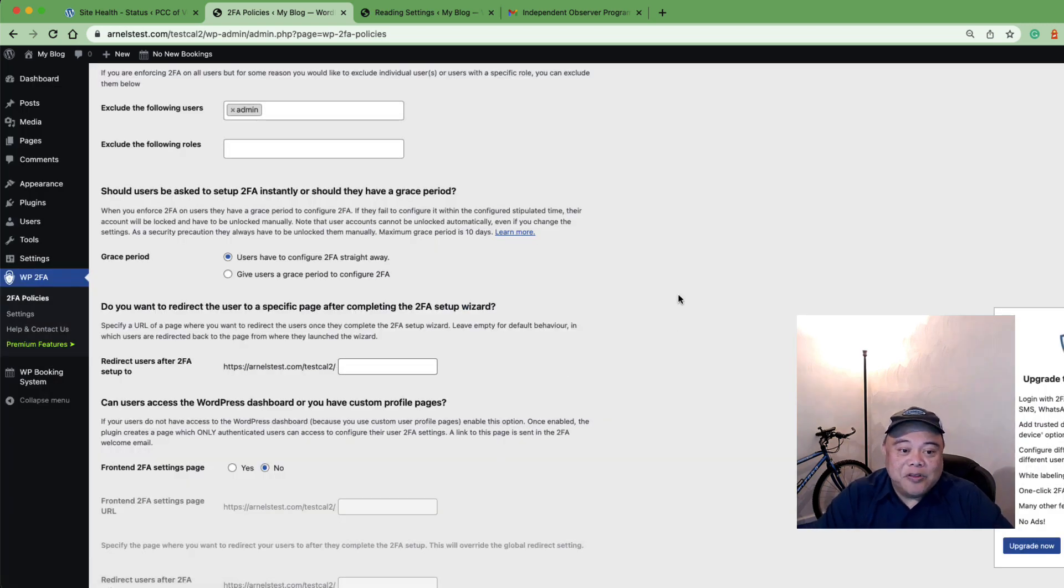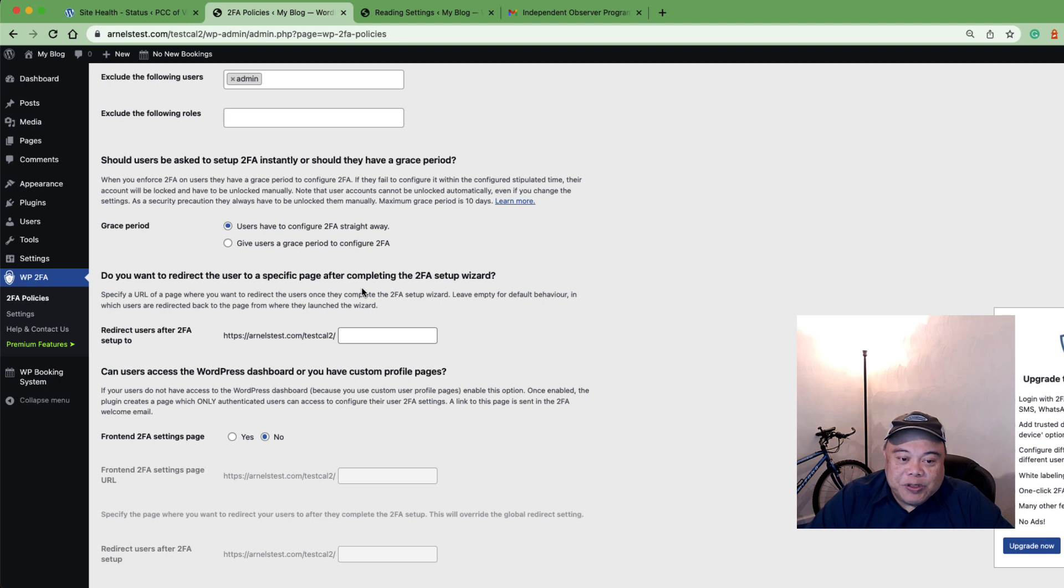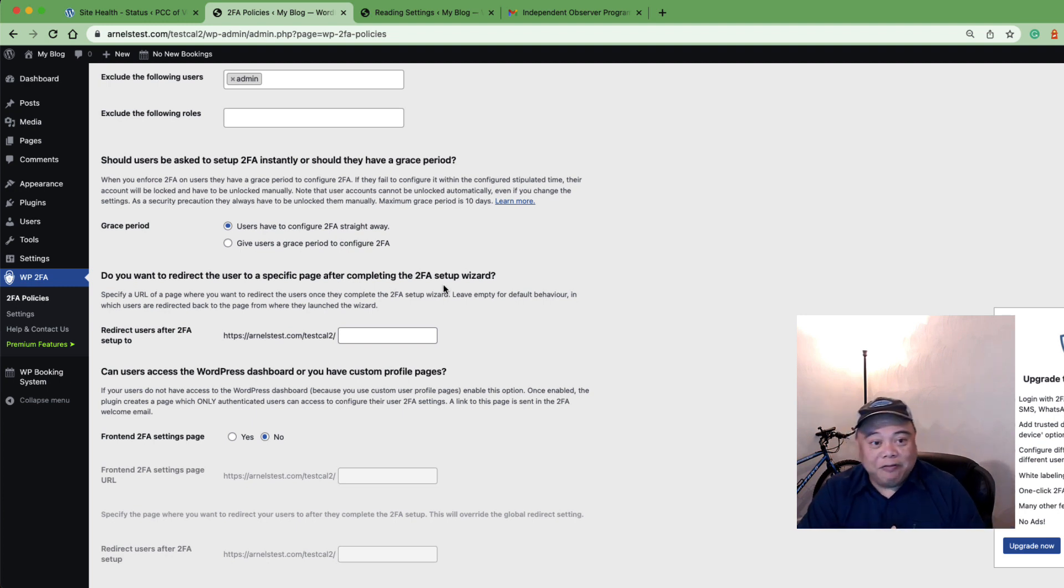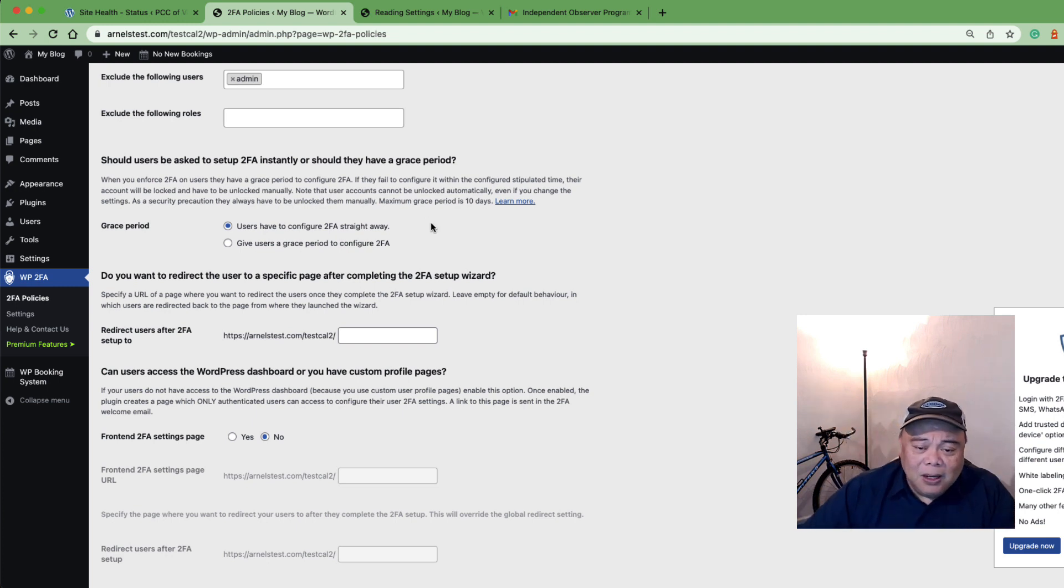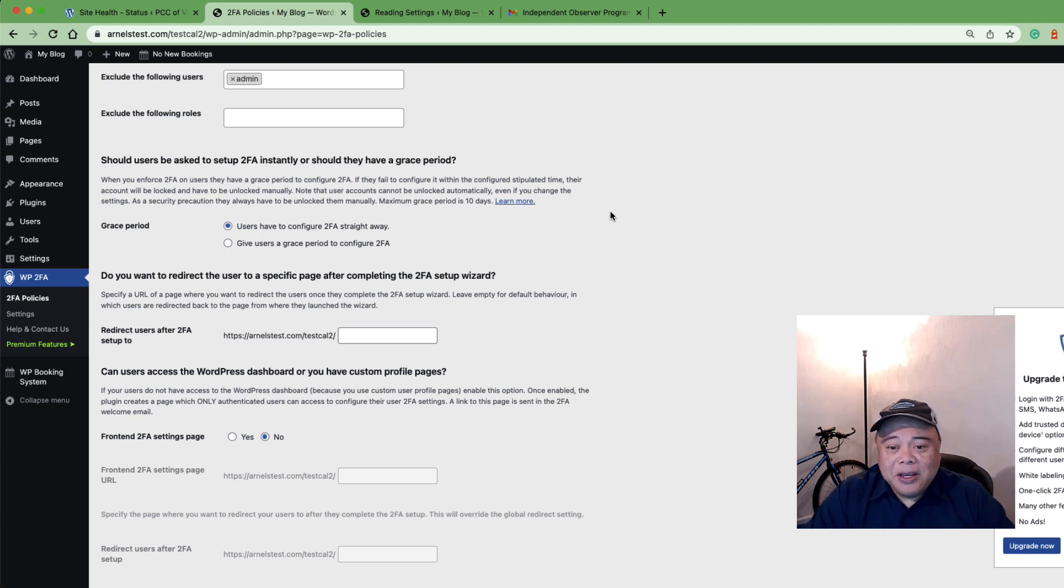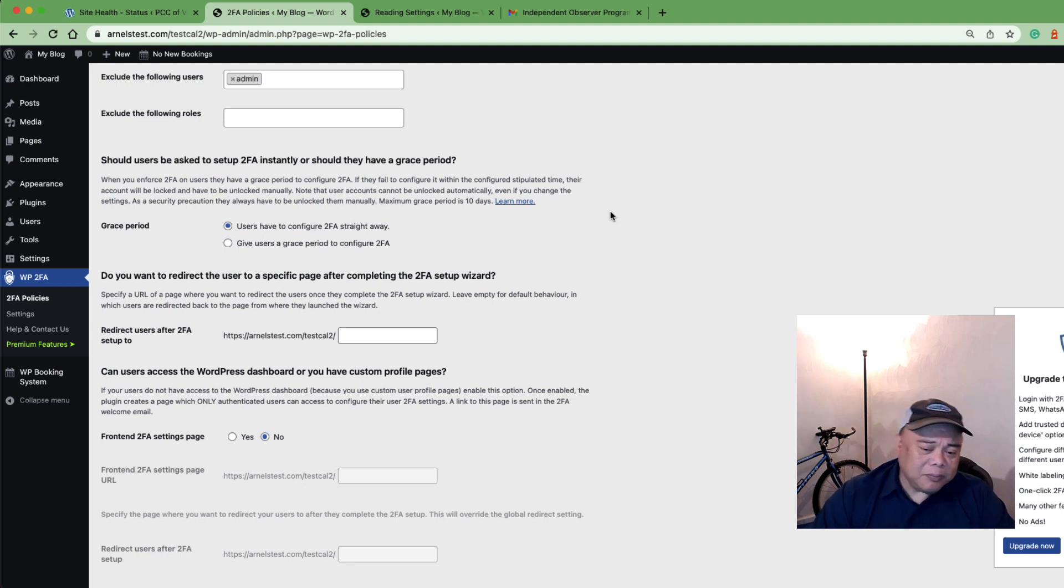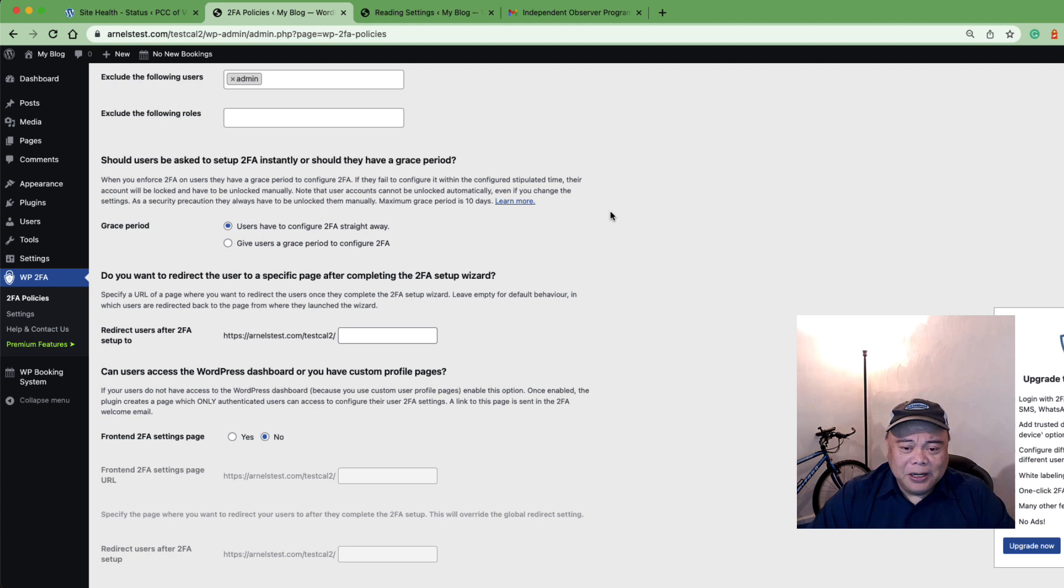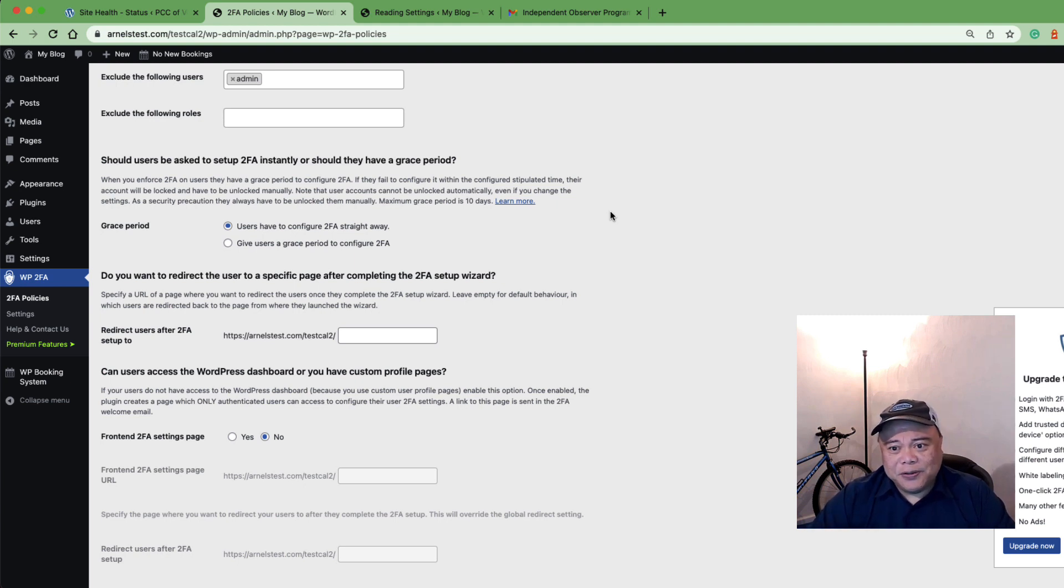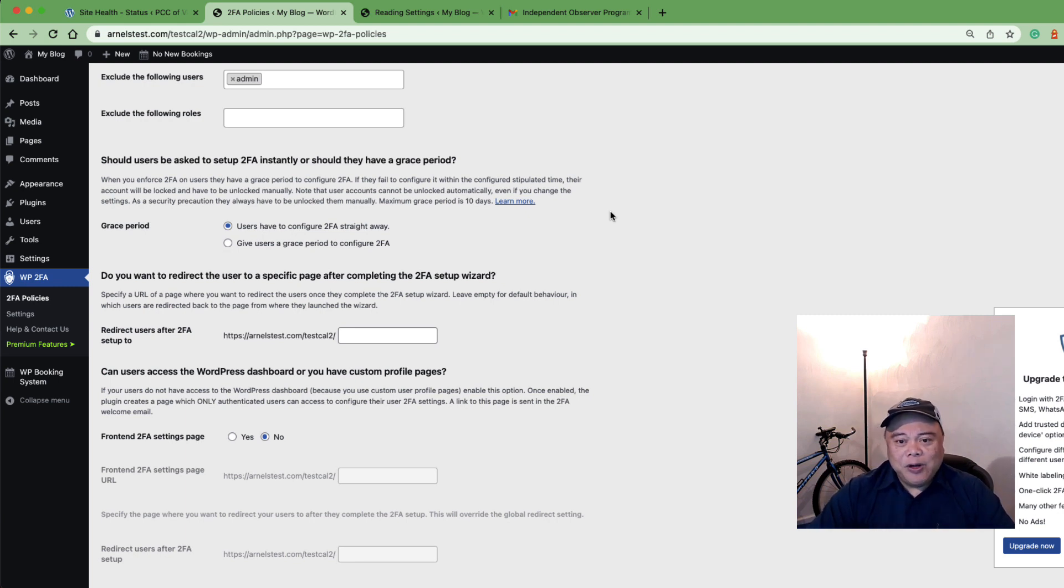Do you want to redirect the users to a specific page? Now this is one of the neat features of WP2FA. If you have users who need to be informed about what 2FA is, you can create a page in your website. Then instead of just jumping straight into the login without any explanation whatsoever, once they finish their setup for 2FA, they'll be redirected to a page that gives them information about it.